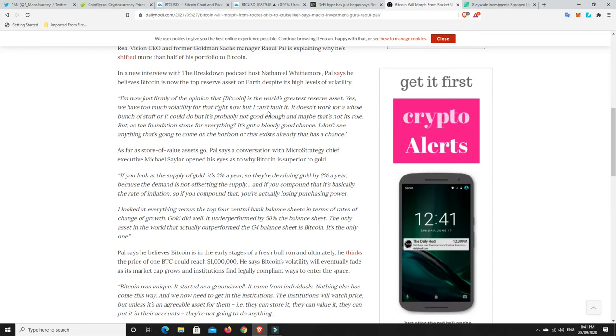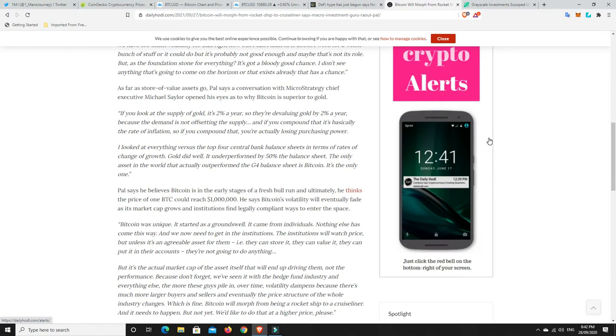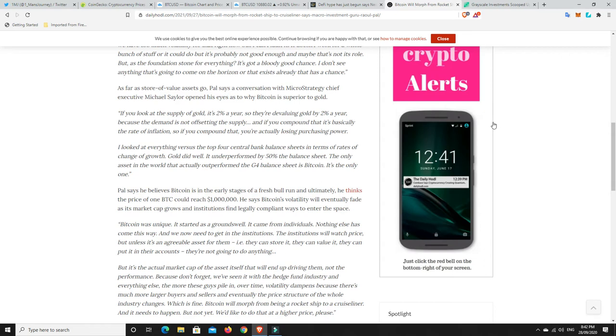I would agree. It's too slow for it to be a world currency, way too slow for that. But as a store of value, it is perfect. Paul says a conversation with MicroStrategy Chief Executive Michael Saylor opened up his eyes as to why Bitcoin is superior to gold. If you look at the supply of gold, it's 2% a year, so they're devaluing gold by 2% a year. If you compound that, you're actually losing purchasing power. Gold underperformed by 50% the balance sheet. The only asset in the world that actually outperformed the G4 balance sheet is Bitcoin. It's the only one.